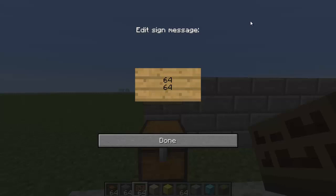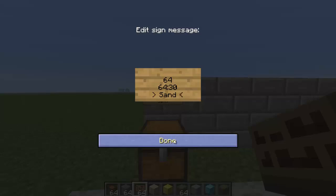For 64 sand, I'm gonna set the buy amount so it charges them 64 — that's pretty much one dollar per sand block. Then put a colon and add the sell price. If someone sells me 64 sand, they'll get only 30. So they can buy 64 sand for $1 each, or sell 64 sand and receive $30.